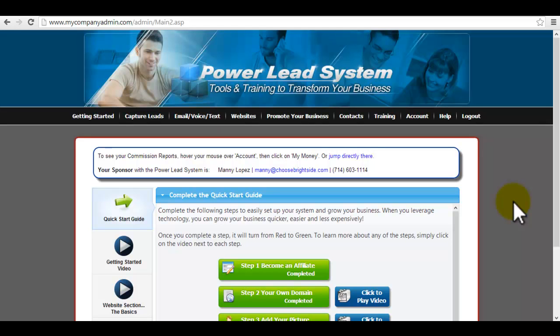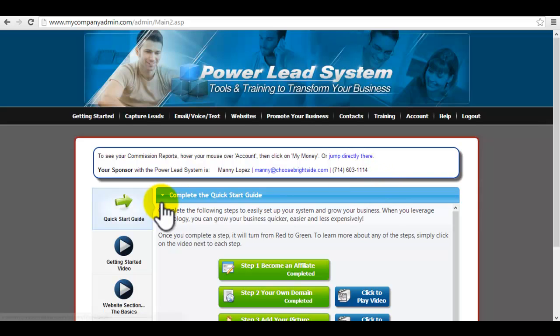Hey folks, hi this is Manny Lopez and I wanted to put together this short video here for you guys because I get a lot of questions pertaining to making their own customized hangout pages with sales pages with my training. So I wanted to show you guys how to do that.